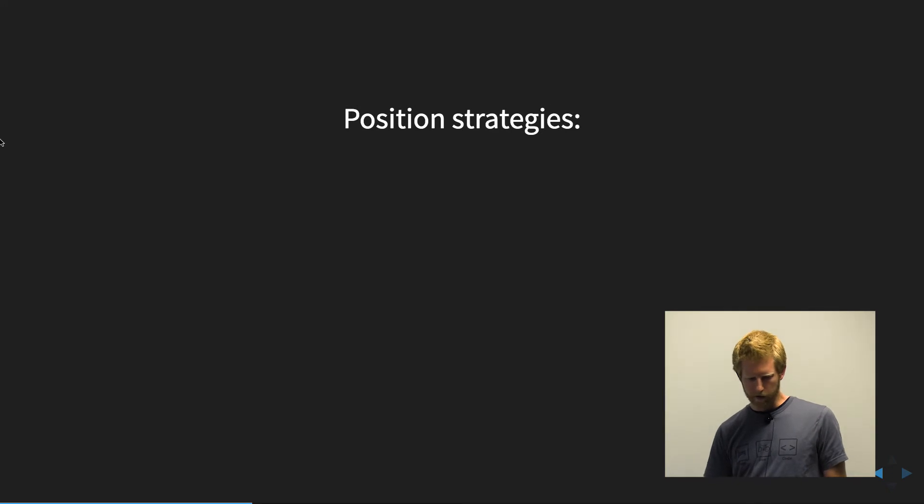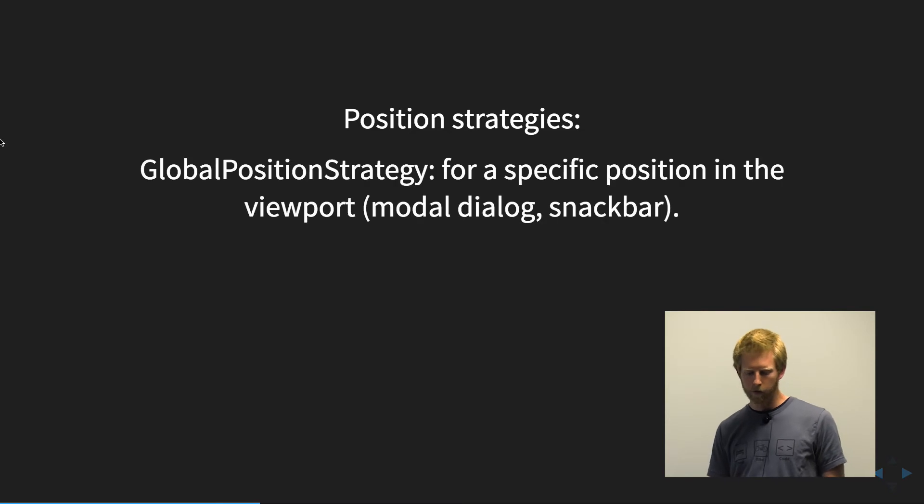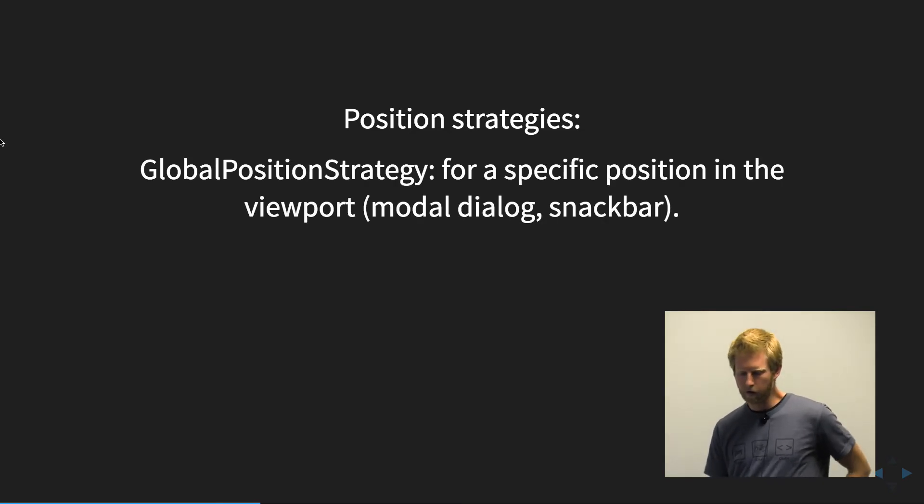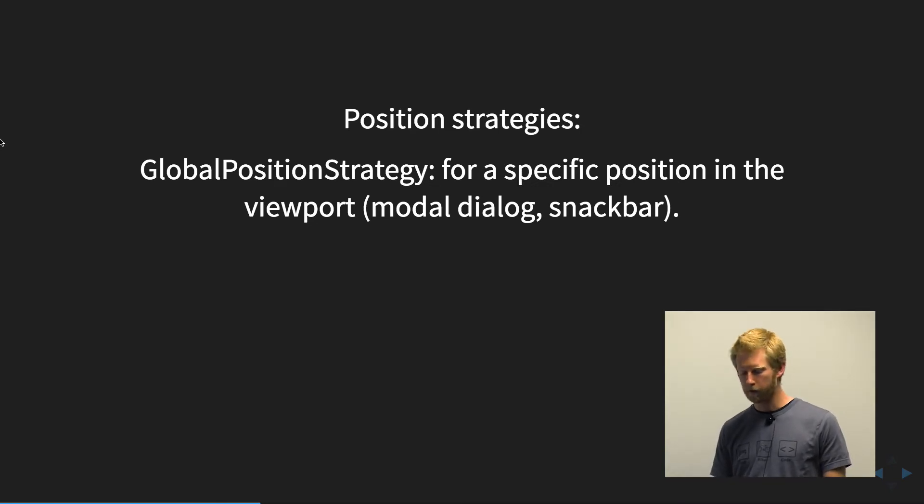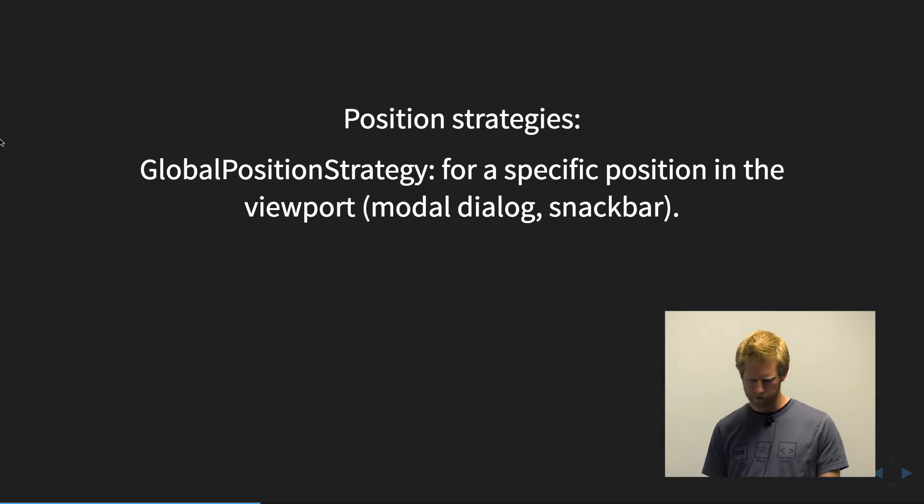So in this case, the CDK provides a number of positioning strategies. We can use the global position strategy for something that has a specific position in the viewport outside of other elements. So things like the modal dialog, the snack bar.